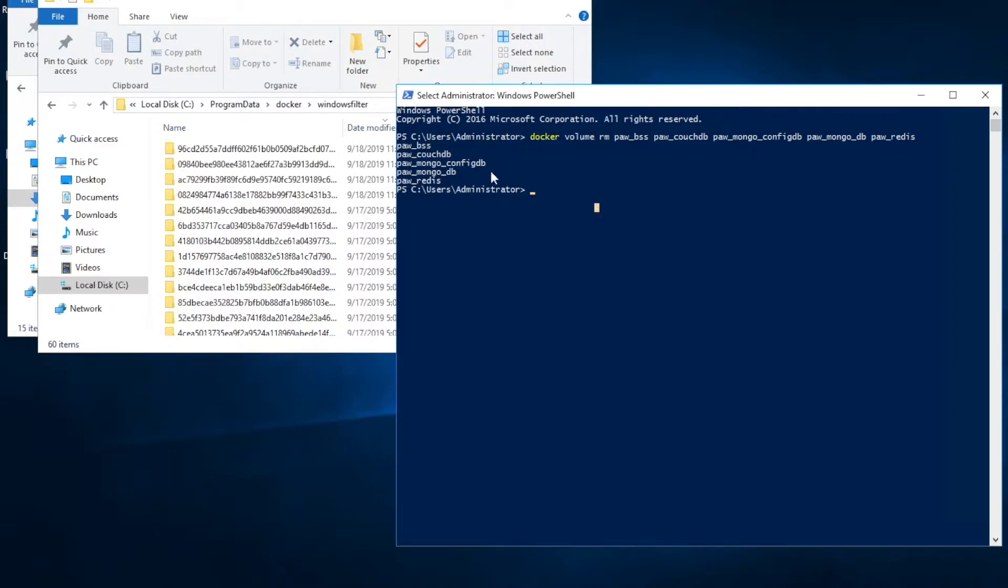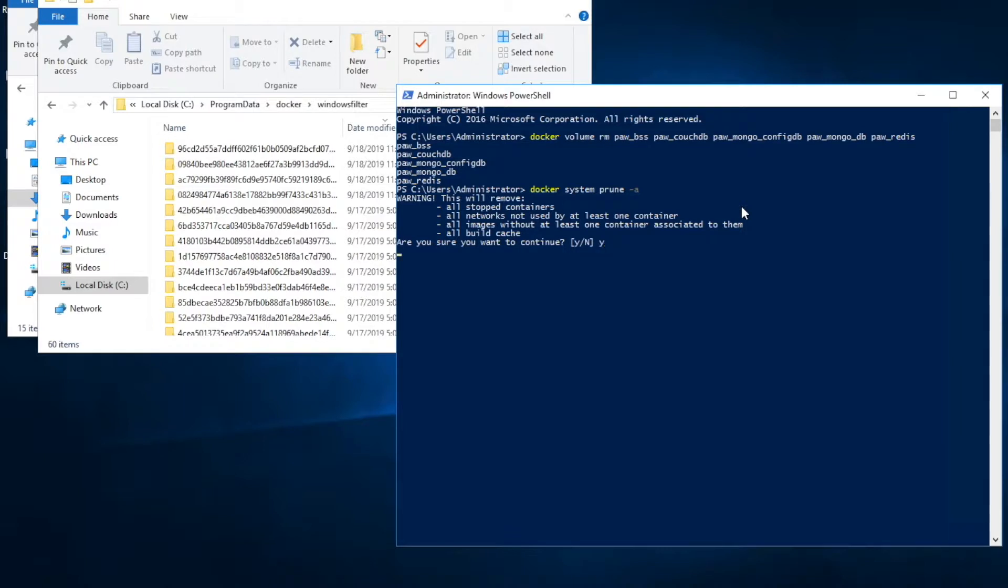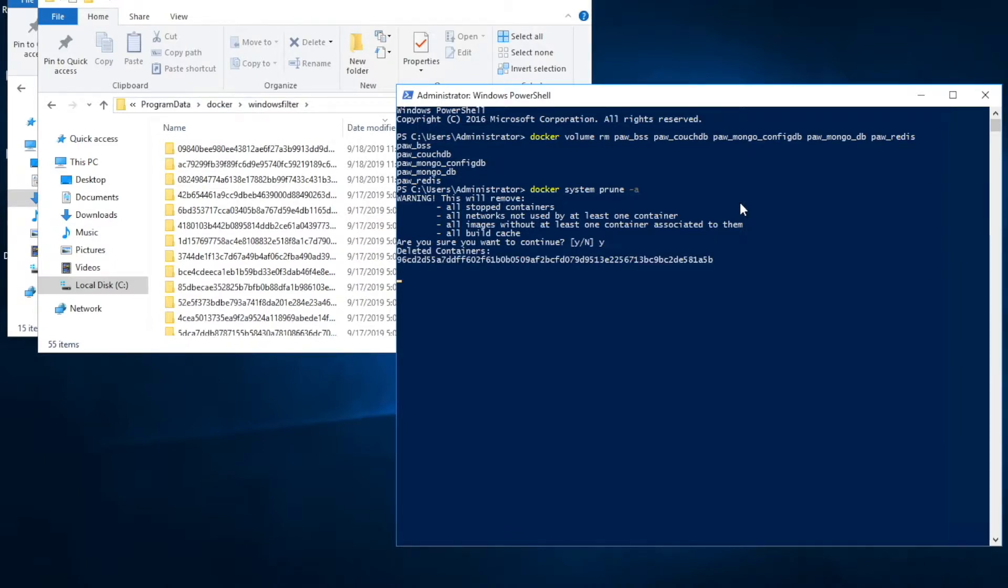We still have one folder under containers and about 60 folders under Windows filter that are images. There might be some device left over or not being used. I'm going to run a docker system prune to make sure we can delete them. You can see it already deleted one container left over.